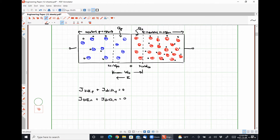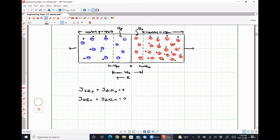The depletion region on the p side is wider than on the n side. The reason is that the charge stored on the p side and the charge stored on the n side have to exactly balance each other out. Since there are more donor atoms on the n side than acceptor atoms on the p side, we need a smaller overall volume on the n side to make the charges even. If the cross-sectional area is the same, then the lengths will be different when doping concentrations differ.